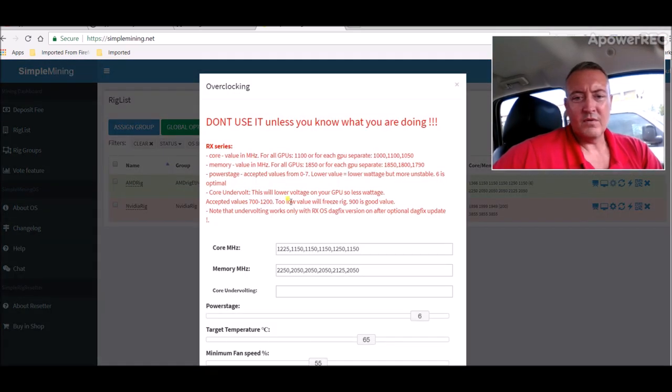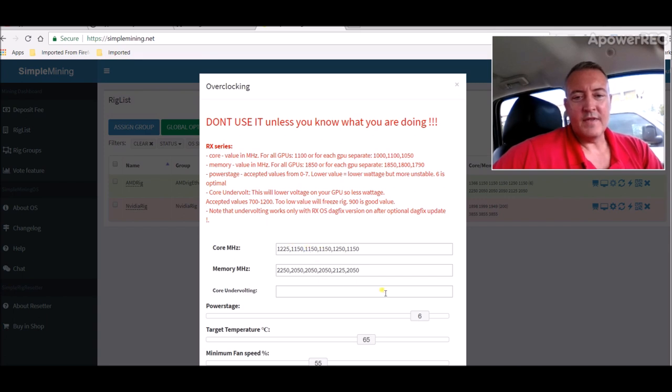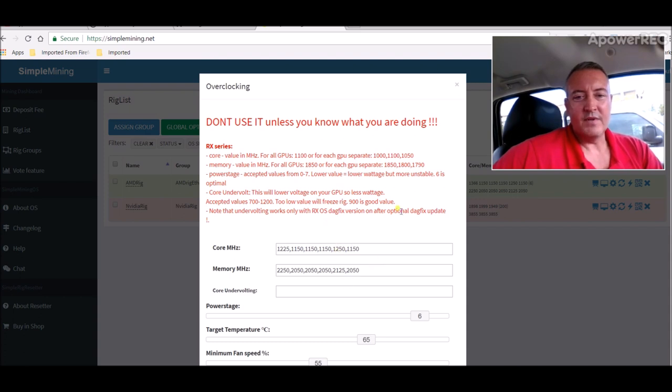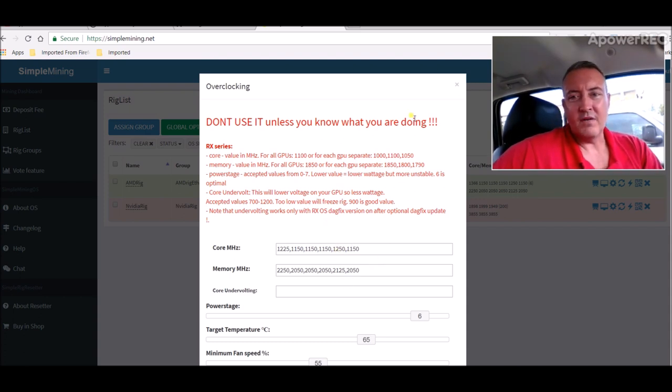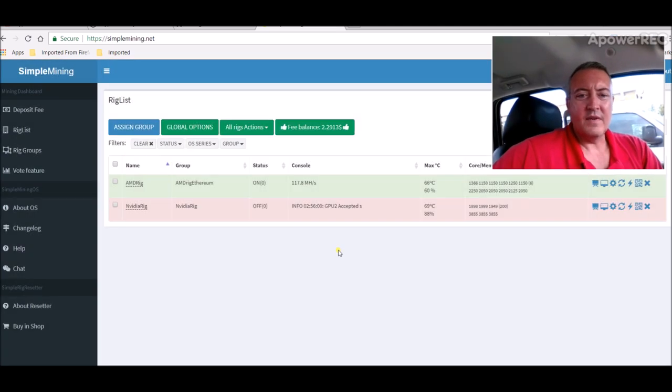I'll show you those real quick: 1225 and 2250 is my 580, 1150 and 2050 are my 560s, and 1250 right here, 2125 is my 570 card. So all in all, this thing has been running very good, no problems.